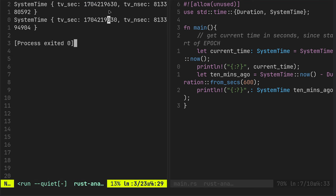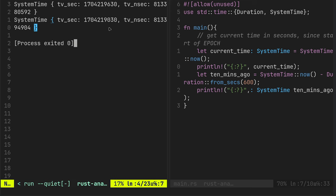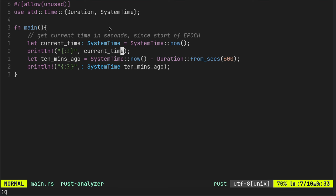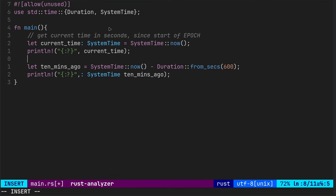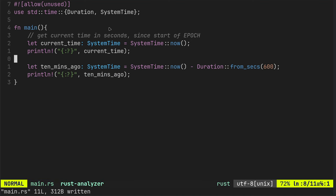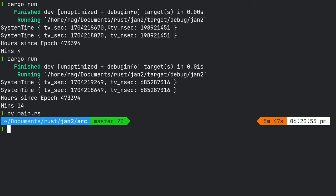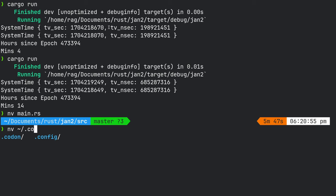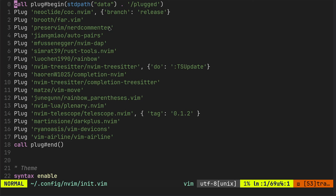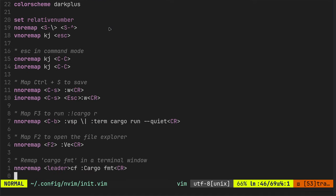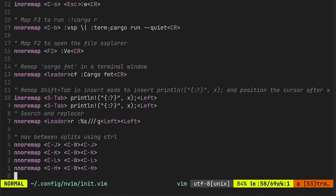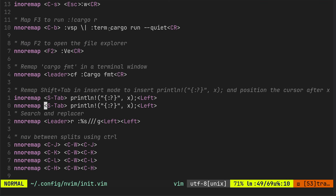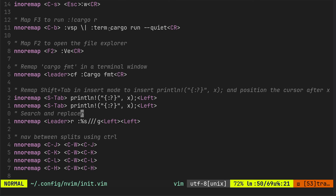That is the 600 seconds, which is the 10 minutes. If you're wondering how I'm doing the print statement so fast, I've got a keybinding set up in init.vim. So let's just find it for you. It's putting in println with the colon and the question mark for debug mode.